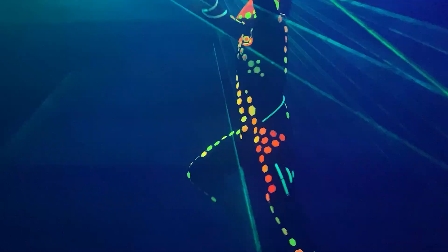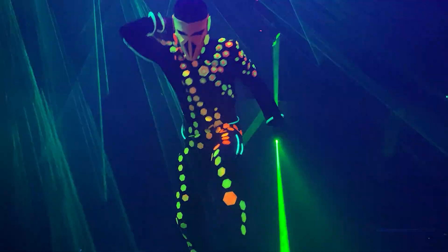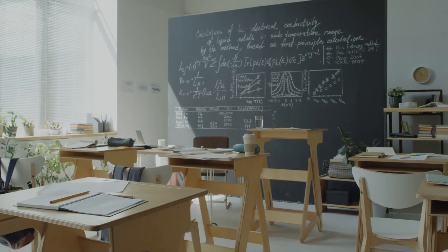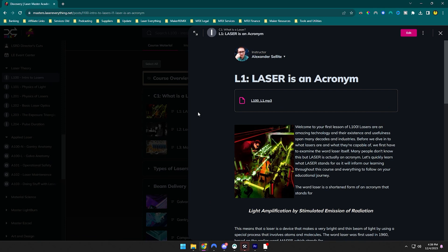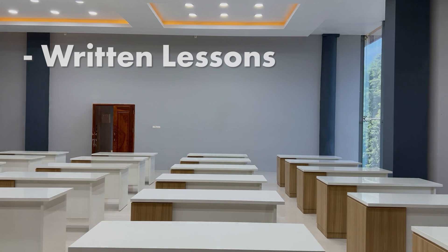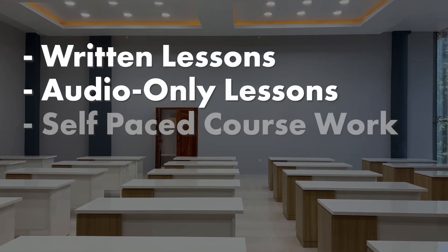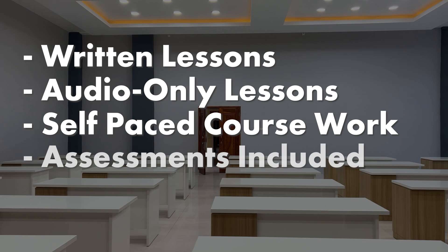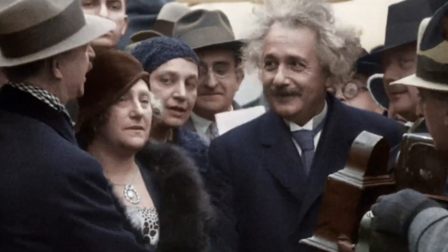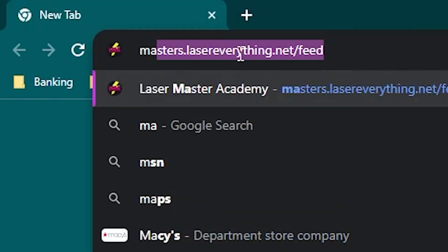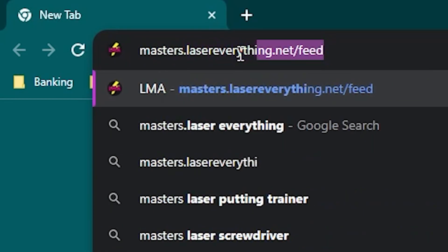Just want to interrupt this lesson for a second to remind you that if you want a more immersive course experience while going through this course or any of our other ones, remember to check out the Laser Master Academy. Not only is it the number one way to support the channel, but you also get the written component, the audio component if you'd rather listen to these lessons, and self-paced assessments so you can make sure you're retaining the knowledge. Find out more at masters.lasereverything.net.